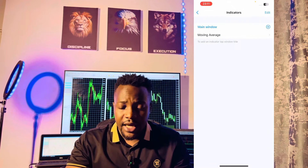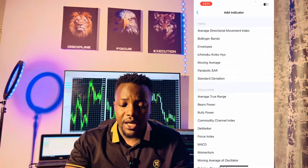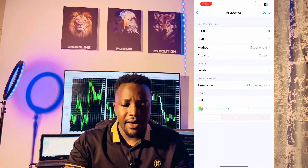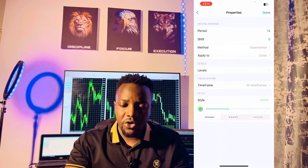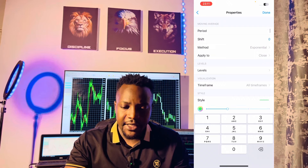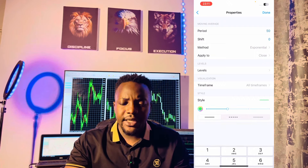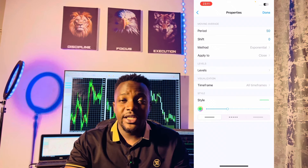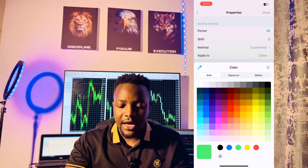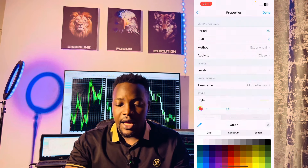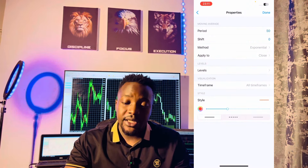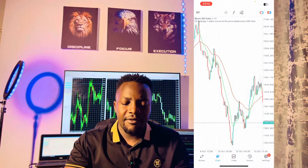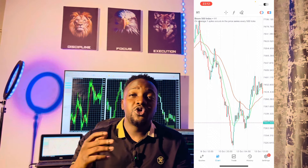The next indicator we're going to need is going to be under our main window again — it's the moving average as well, but this time around we're going to have a period of 50. The shift will be zero, the method will be exponential, apply to close. What we have to change here is the style or color of this indicator — I'm going to pick red for this one. Then I'll click done, and as you can see we now have the red line as well.